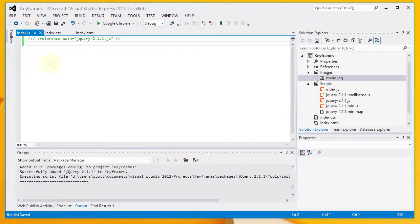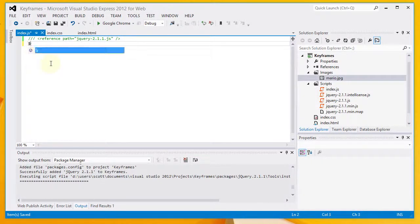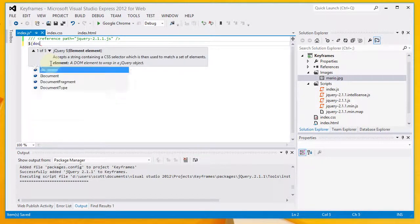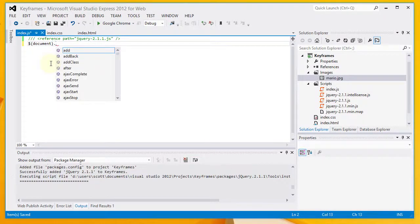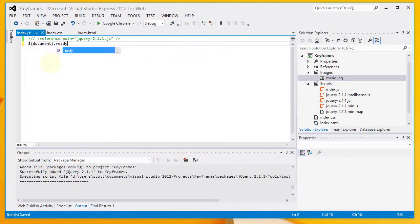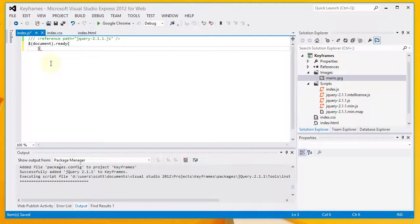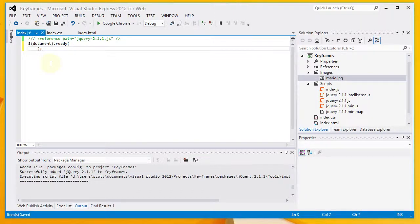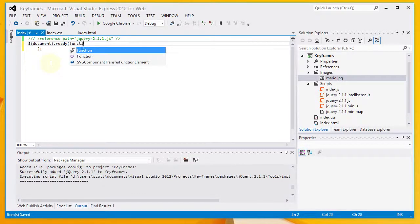I want to set up a document ready function, which is going to execute some code once the document is completely loaded. I'm going to pass this method an anonymous function.